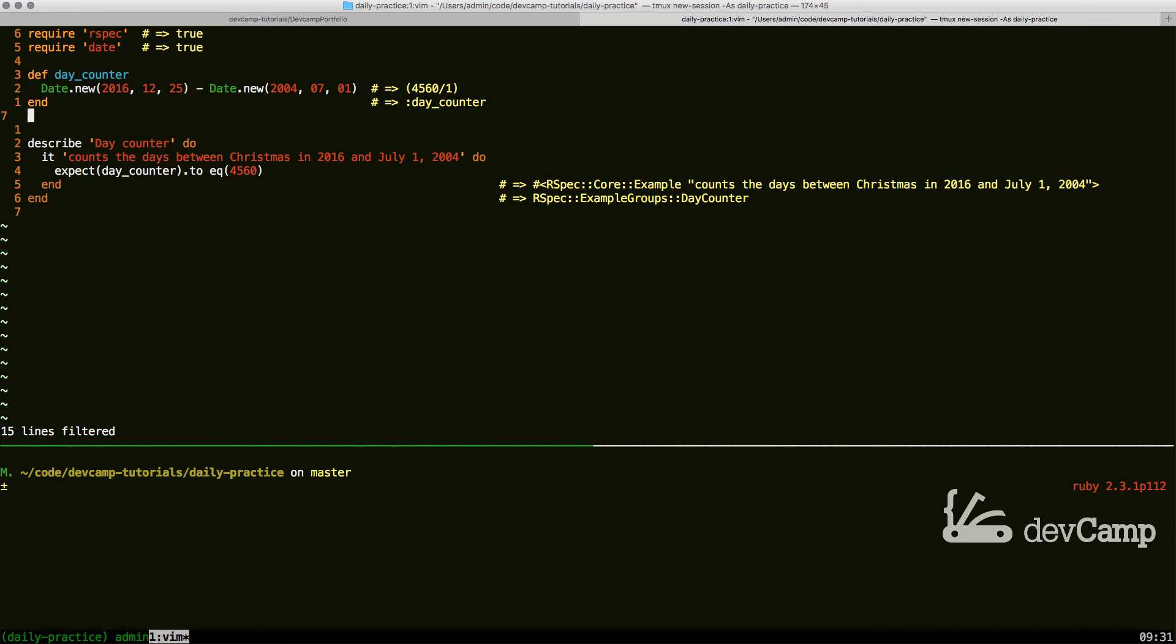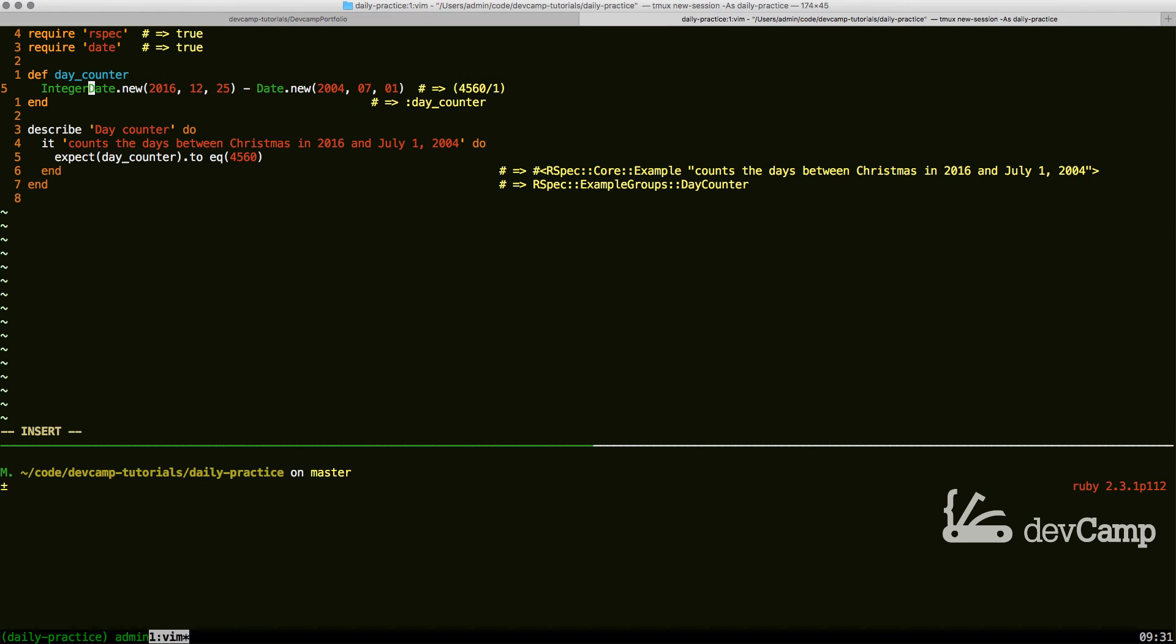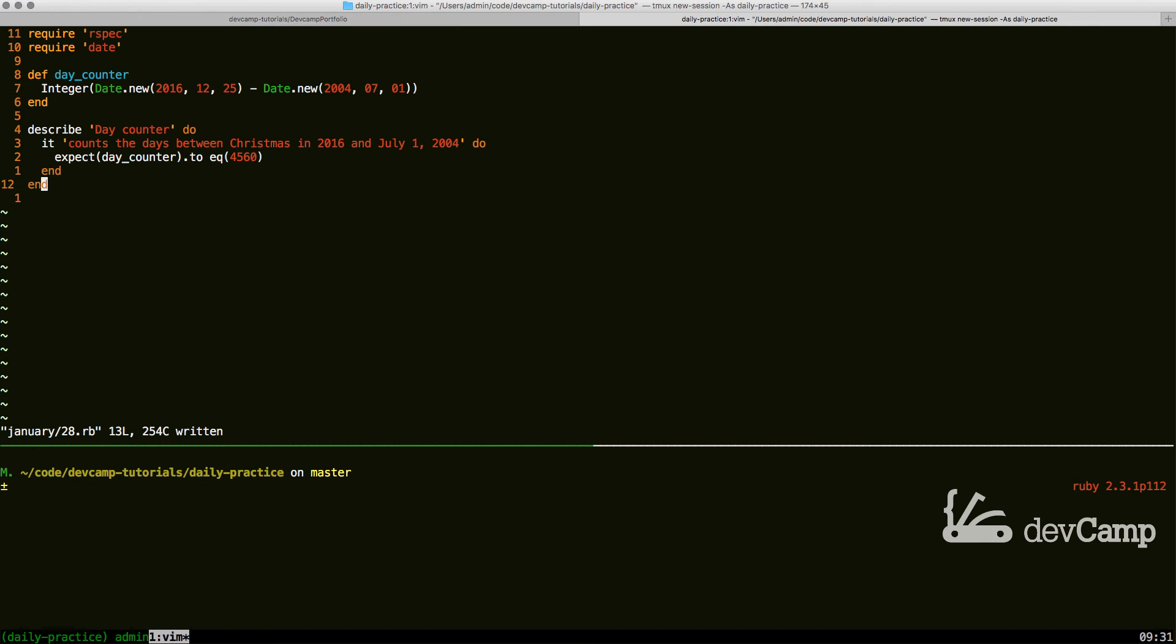I personally prefer calling Integer on it just like this because I think it is a little bit more intuitive on exactly what it's doing. Let's wrap that up and wrap the entire thing in parentheses.